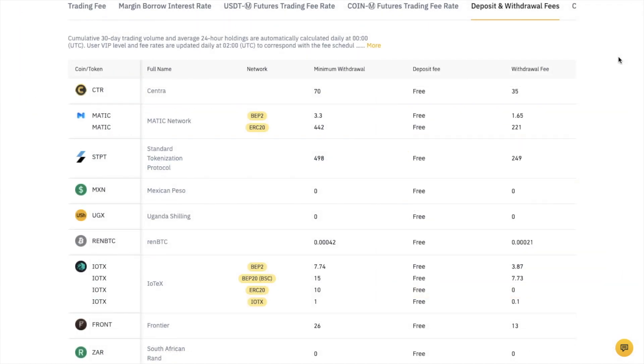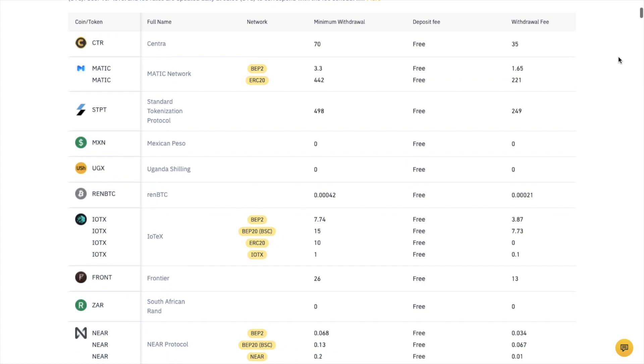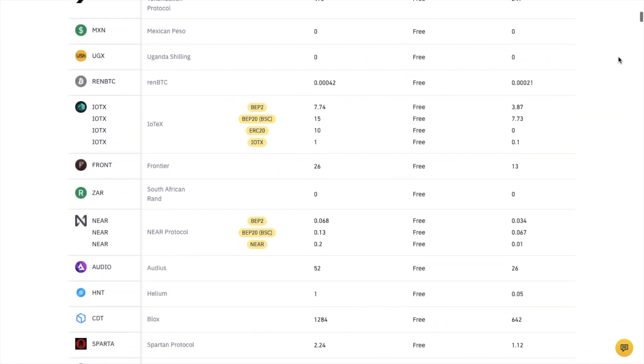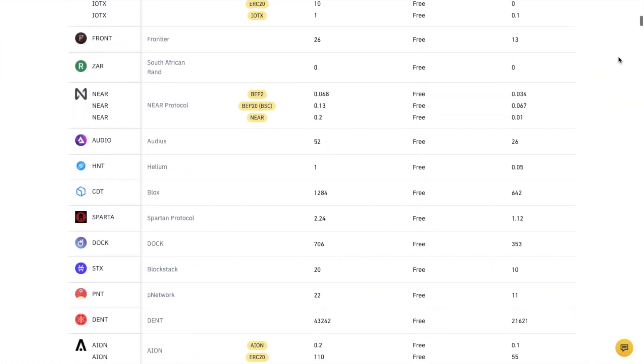On Binance, depending on the type of cryptocurrency you're withdrawing, there are minimum withdrawal values and withdrawal fees associated.